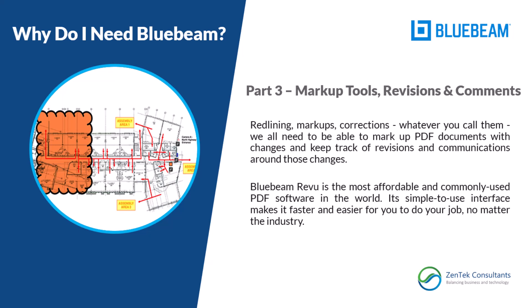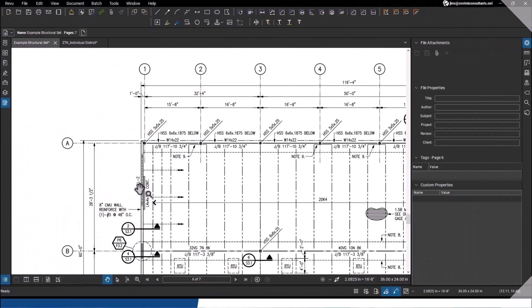Bluebeam Revu is noted as being primarily for the construction and design industry. In this series, we're trying to show you how very important Bluebeam Revu can be to everyone, doesn't matter what you do on a daily basis or what industry you're working in. It's an extremely powerful set of tools that can make your life a lot easier.